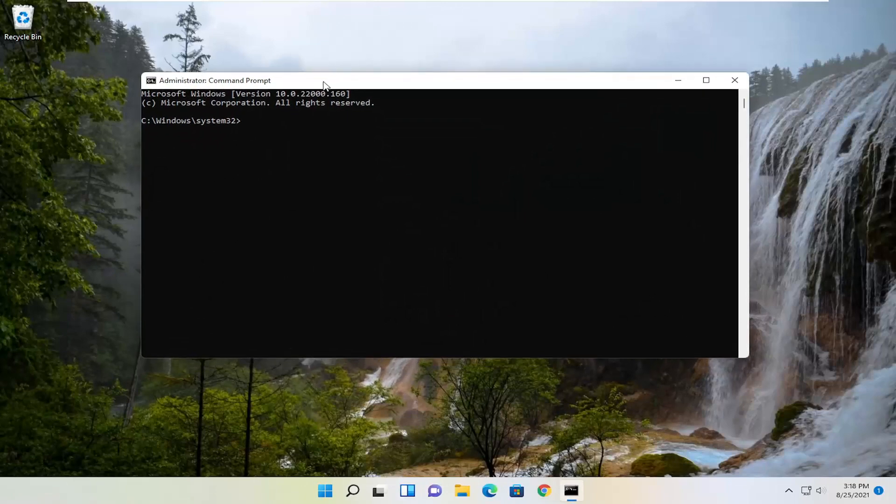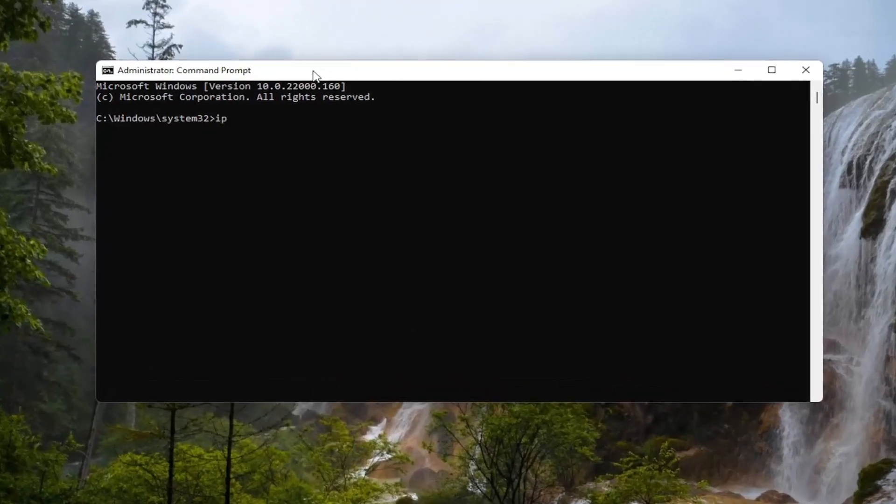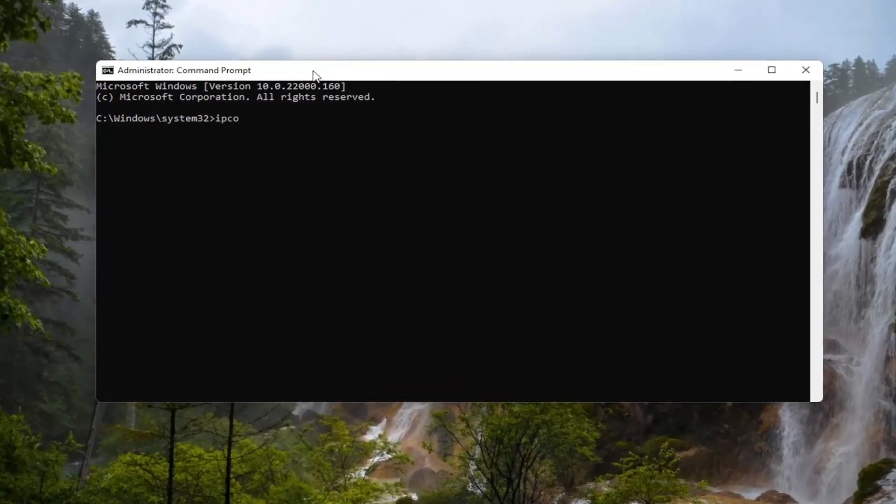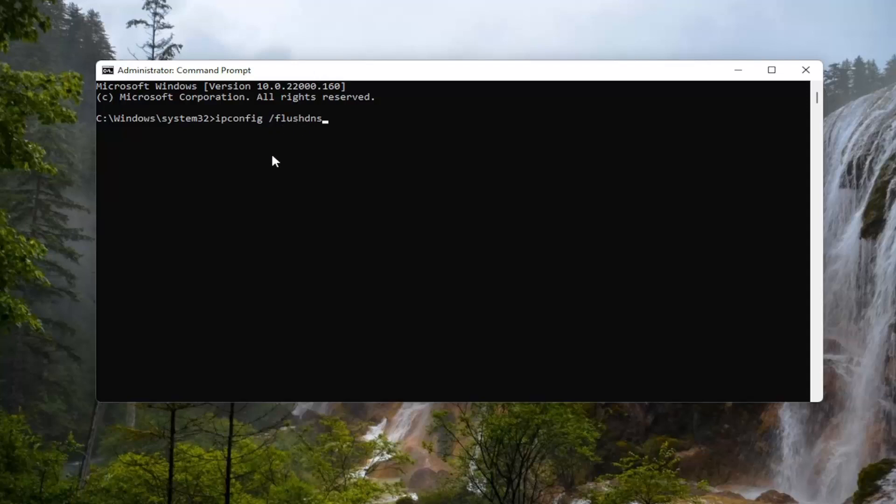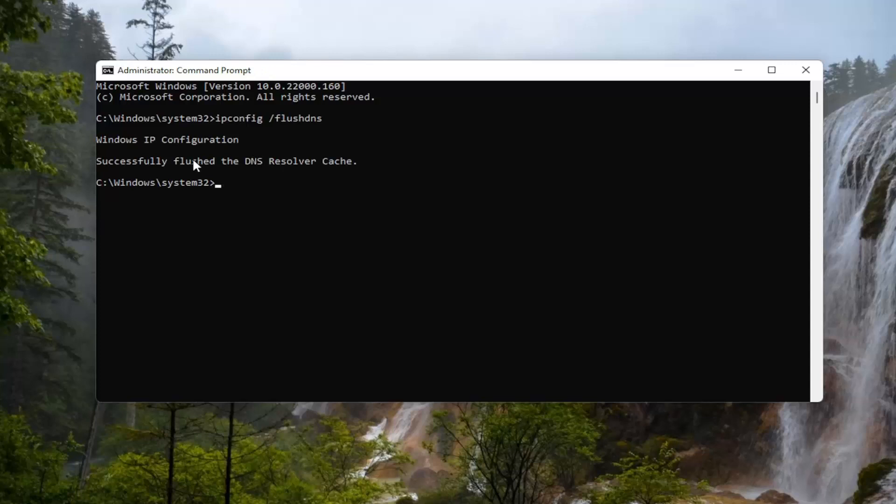And now into this elevated command line window, you want to type in ipconfig /flushdns. Flush DNS should all be one word, attach the forward slash out front. Hit enter on the keyboard. It should come back with Windows IP configuration, successfully flushed the DNS resolver cache.